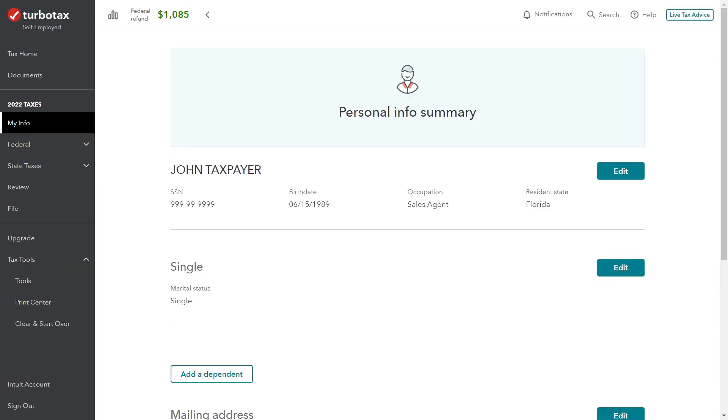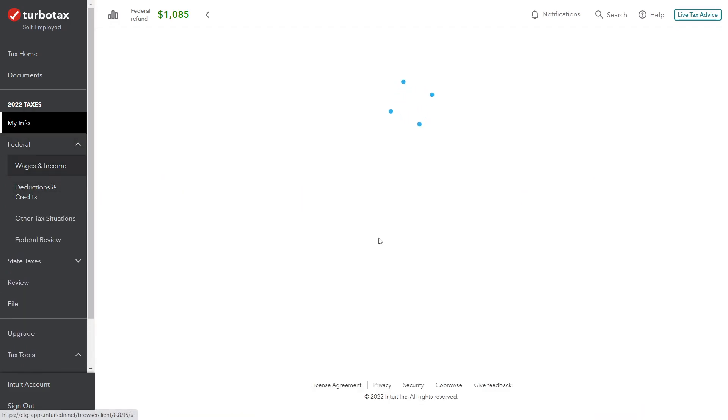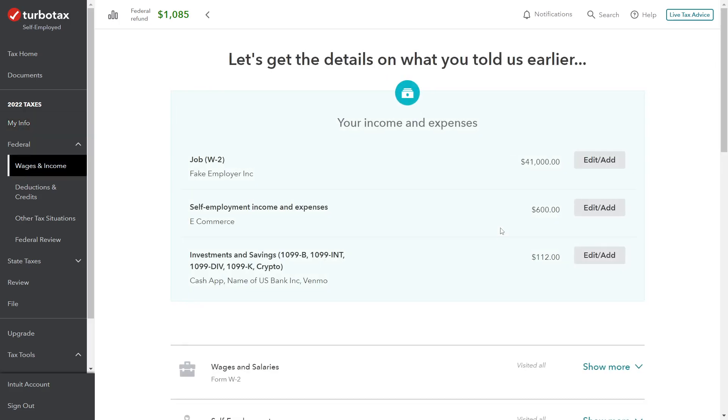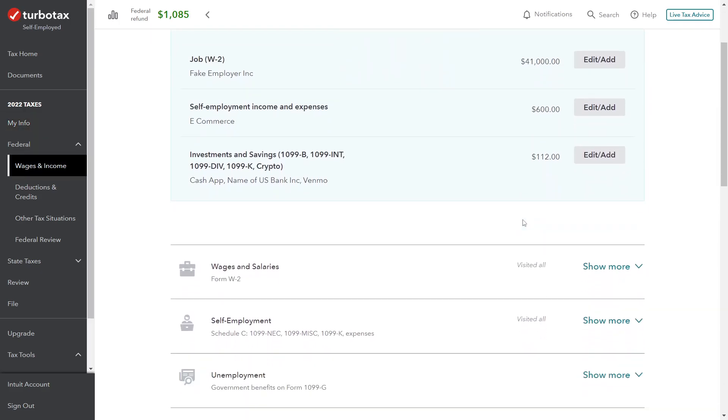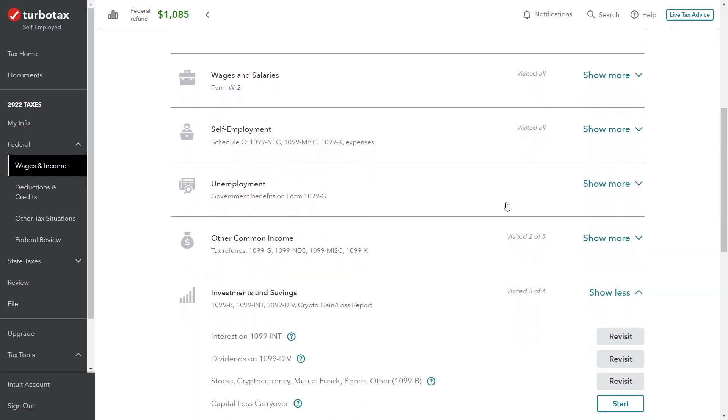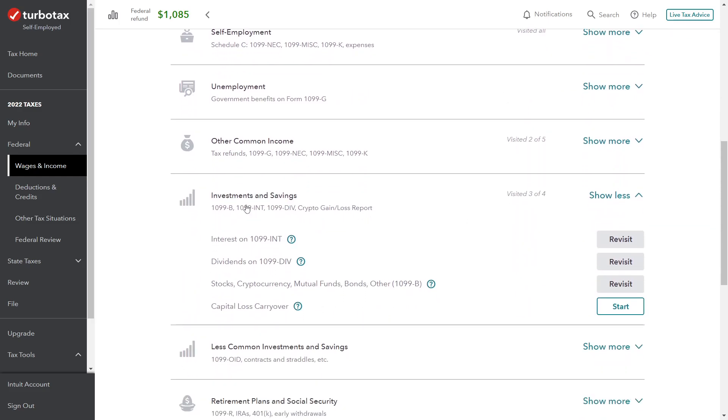Okay, so if we go into the tax return here—this is the starting page. This is the My Info page. We're in the Federal tab here on the left, and then we're in the Wages and Income. Wages and Income covers obviously wages and all other types of income that you might have. If we scroll down to the Investment and Savings portion, you can see here it says if you got a 1099-B, 1099-INT, dividends, crypto gain or loss.